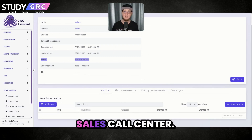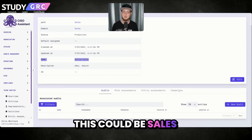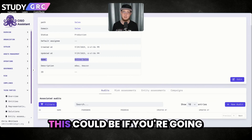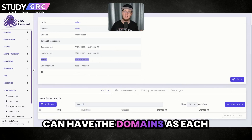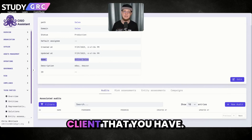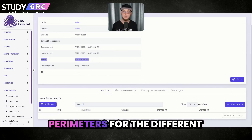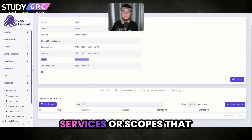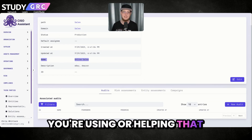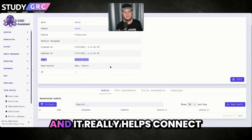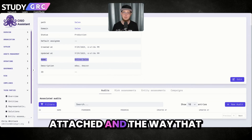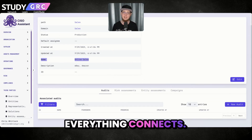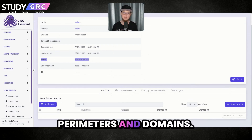So this could be a particular section — this could be sales call center, this could be sales workstations. If you're going through as a consultant, you can have the domains as each client that you have, and then use the perimeters for the different services or scopes that you're helping that client with. It really helps connect everything together, and the assets can be attached — everything connects and runs through these perimeters and domains.